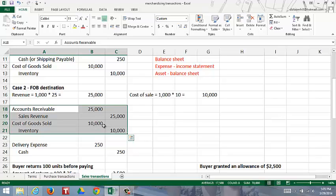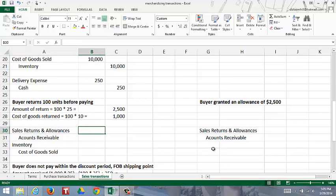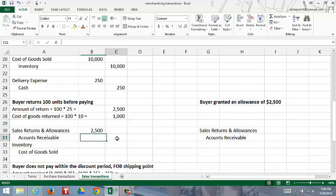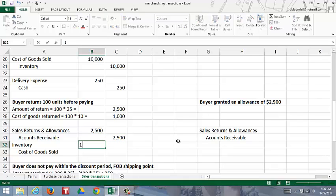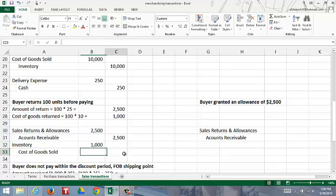The sale increased cost of goods sold and decreased inventory, so in the return, you want to return it to inventory and decrease cost of goods sold. We debit an account called sales returns and allowances instead of debiting sales revenue directly, so we track the amount of our returns and allowances. At the end of the period, sales returns and allowances is closed into sales revenue. We credit accounts receivable for $2,500 to reduce it. Then we debit inventory for $1,000 to return it to inventory and credit cost of goods sold, because those units were not sold.